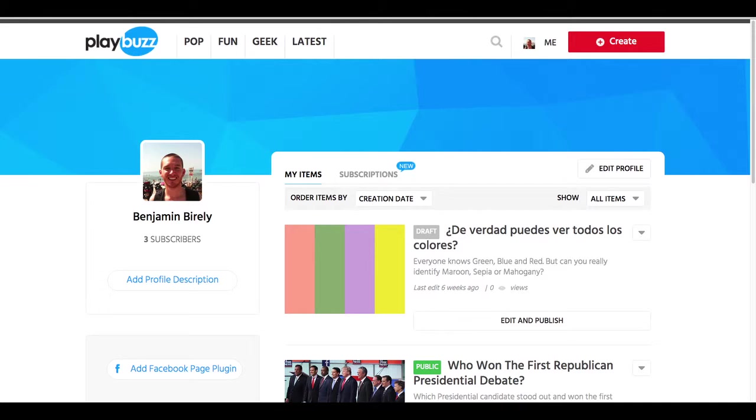Hey friends, welcome to Playbuzz Create. This is Ben from the content team and we're going to take a look at how to use settings for tags, permissions, and languages.